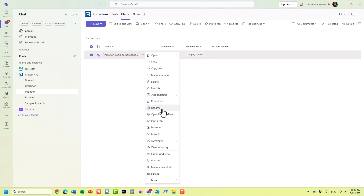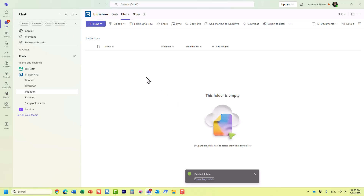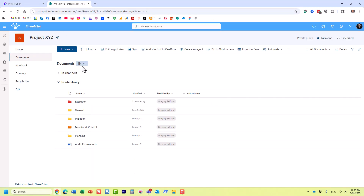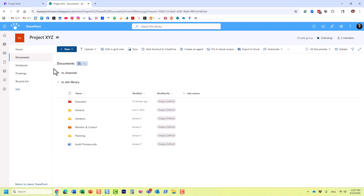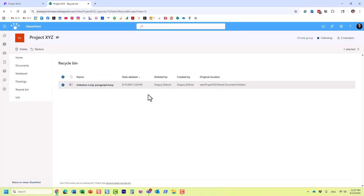If you delete this component from the Files tab, you can actually recover it — because it's just like a file. It's not a Loop page; it's essentially a standalone file like Word, Excel, or PDF. So I've just deleted this Loop component from within the Files tab. To recover it, since those documents are stored in SharePoint, we need to go to the SharePoint site. I head to the recycle bin on that site and here is the component I just deleted.